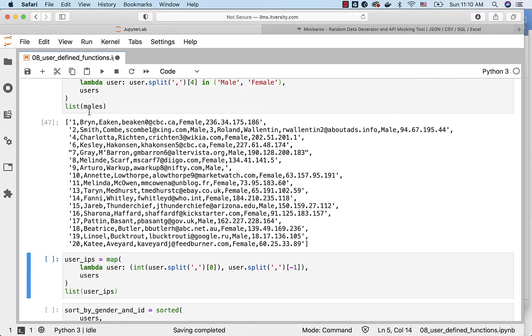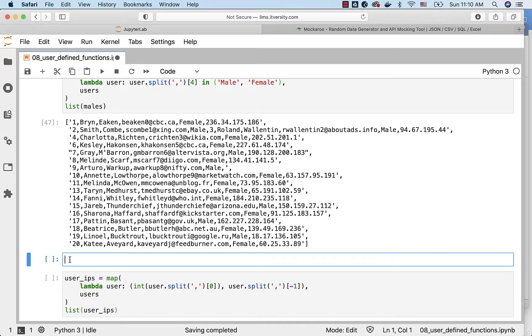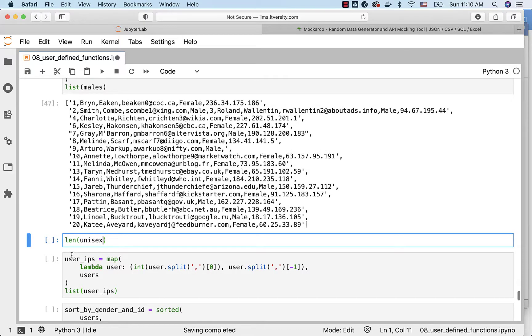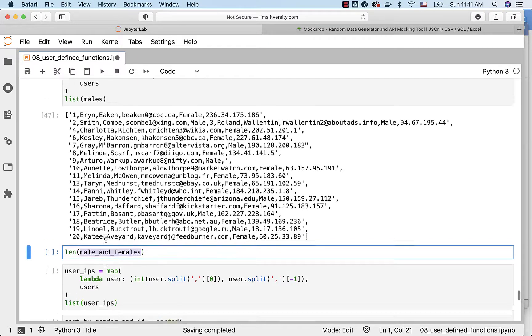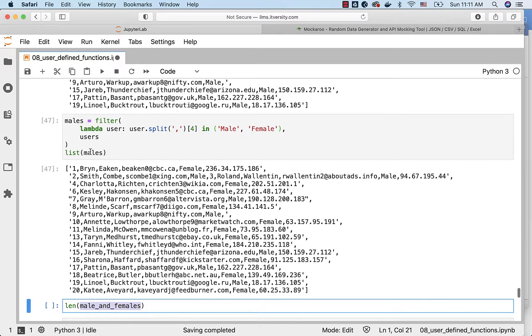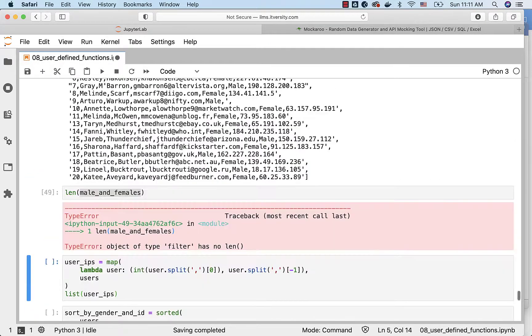Some of them are missing. If you want to get the size of it, you can just say len of male and females. Let me give this as name here just to make sure that it makes sense.